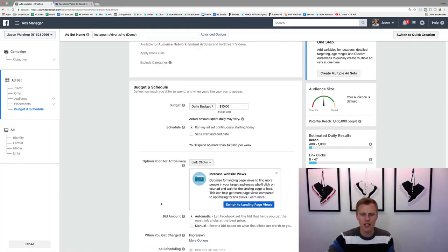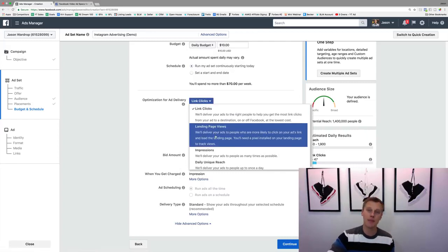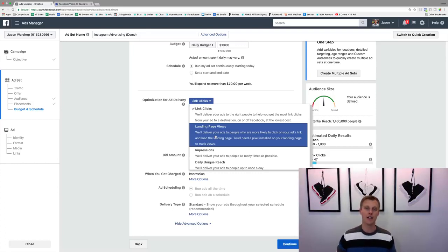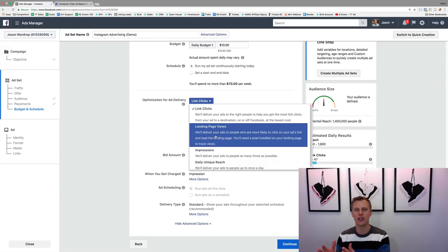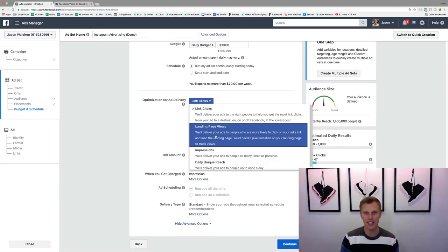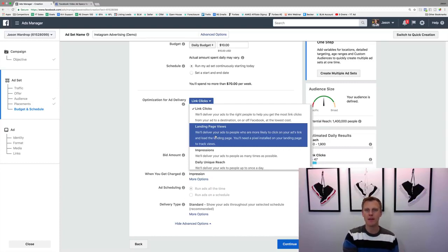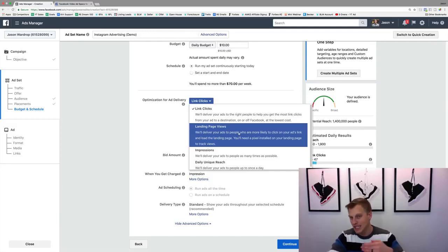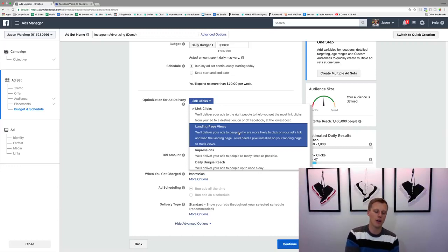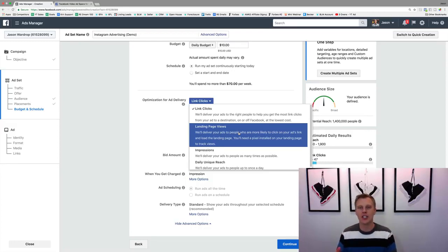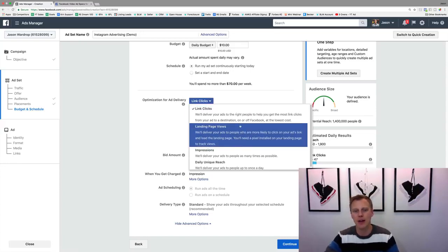Coming down, we can leave Link Clicks as is. Quick explanation if you're new: a link click is counted when someone clicks the link in your ad. The difference with Landing Page Views is that if someone is on mobile with bad service and they click but the page doesn't fully load, that still counts as a link click. But if you optimize for Landing Page Views, you only count it when the page actually loads - a bit deeper and you'll generally get better results.